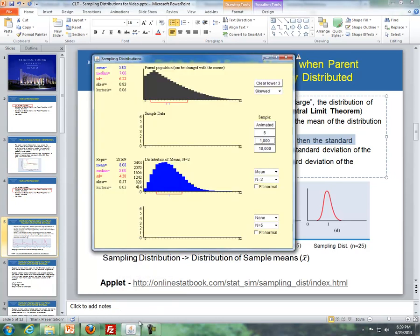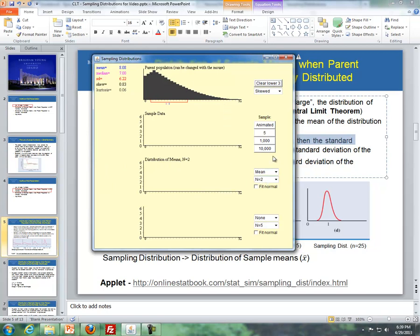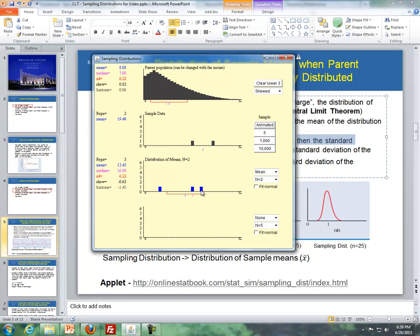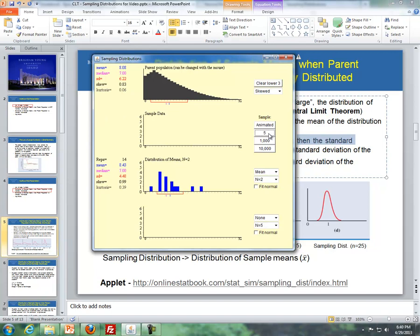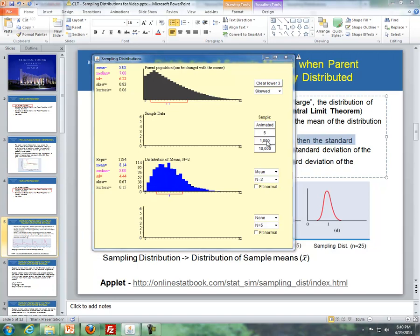Here's an example dealing with shape. We have a right-skewed distribution. If we take a sample size of 2, we get a mean. We take another sample of 2 and get another mean, and so on. After doing this process a thousand times with sample size 2, we still have a right-skewed distribution. However, if we increase to a larger sample size — say 25 — and take 25 observations from the parent population each time, something changes.